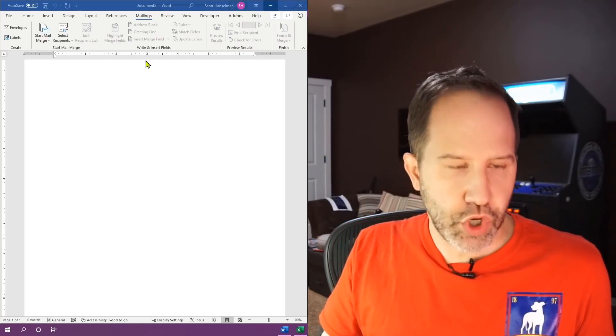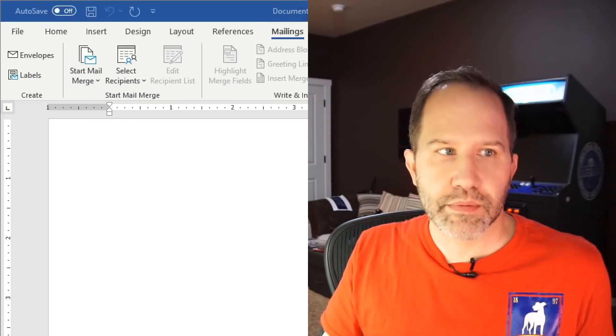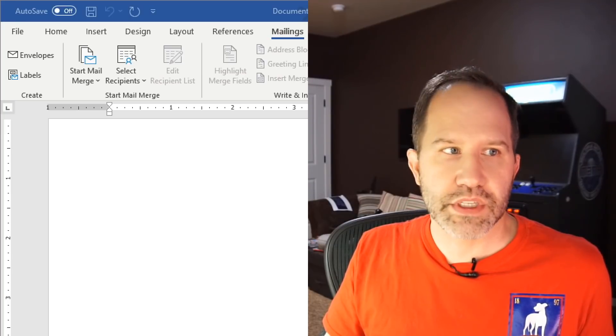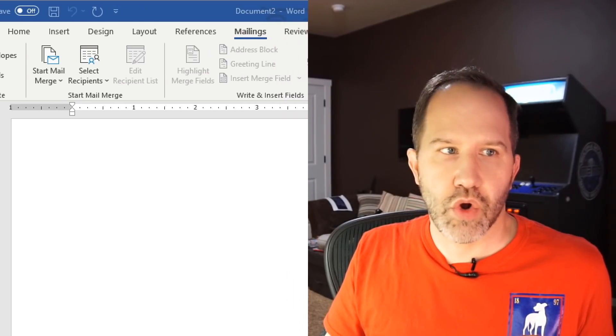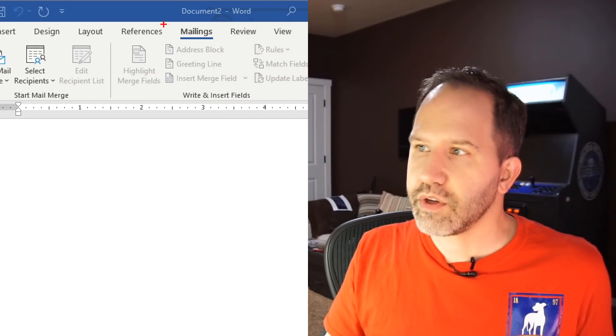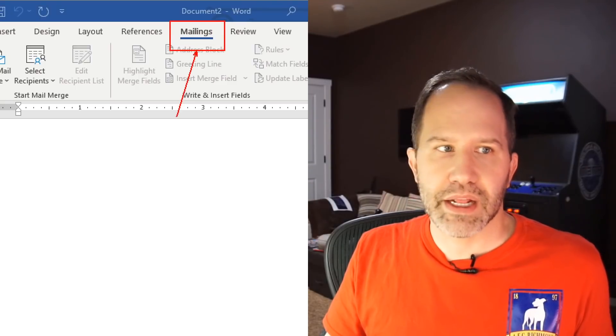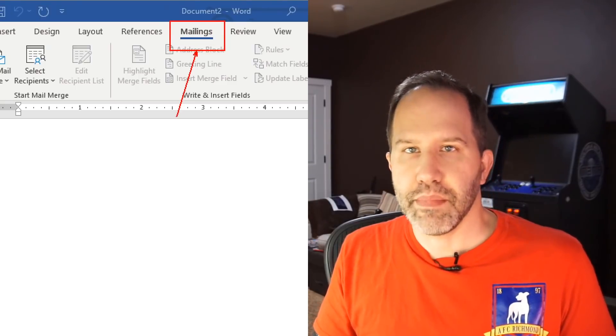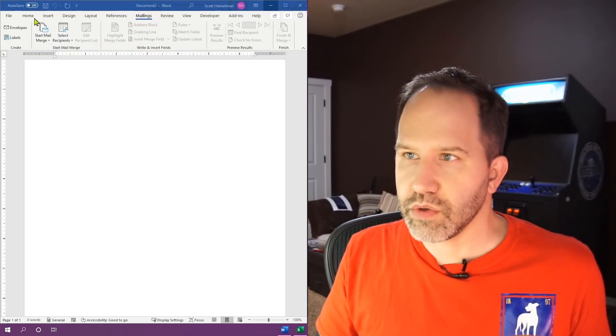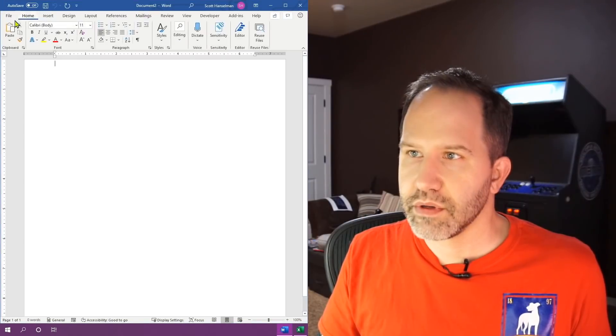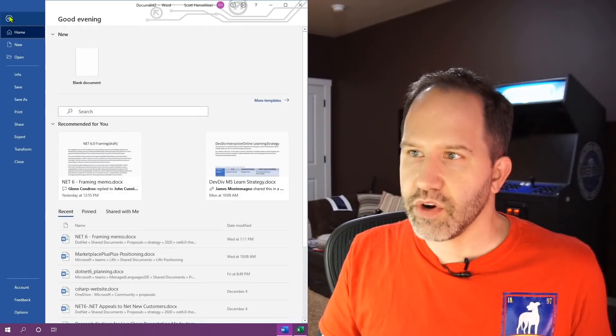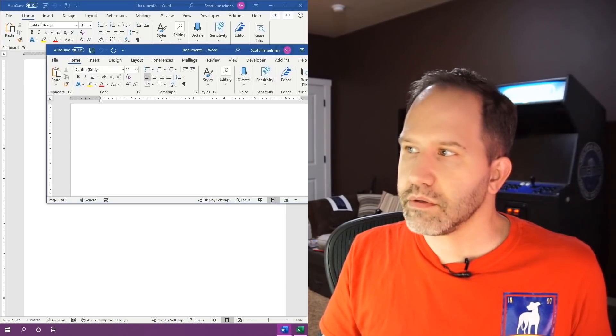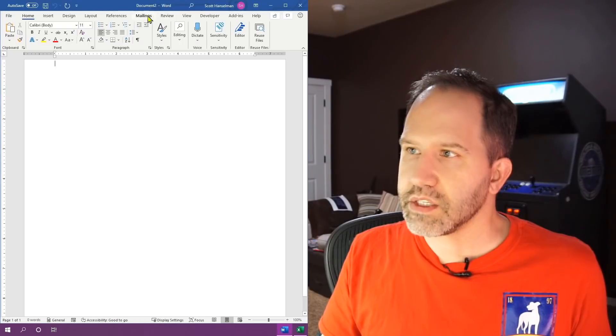OK, thing number two to remember is that at the top of Word here, we see it says file, home, insert, layout, mailings. Right here it says mailings and that's the ribbon menu that we're going to use. So when I start out, I say new document, I say mailings.